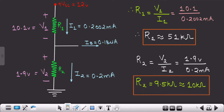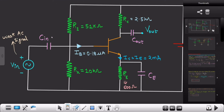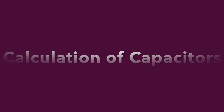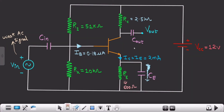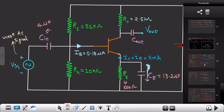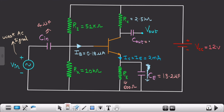We have covered all the DC parameters — DC voltage, DC current, and all related values. Now we are left with finding the values of the capacitors: Cin, Cout, and CE. The value of CE is 13.2 microfarads, Cin is 4 microfarads, and Cout is 3.183 microfarads.